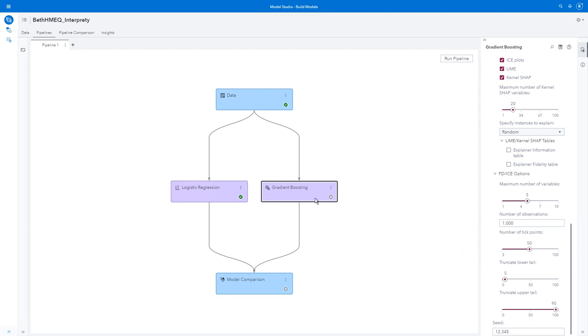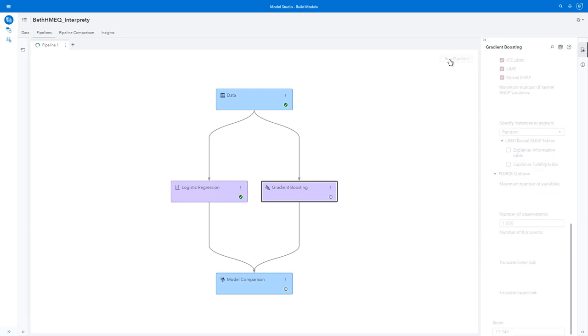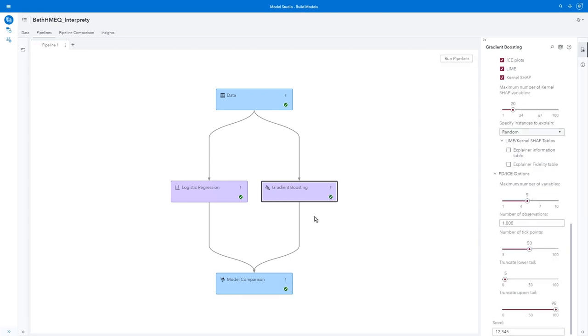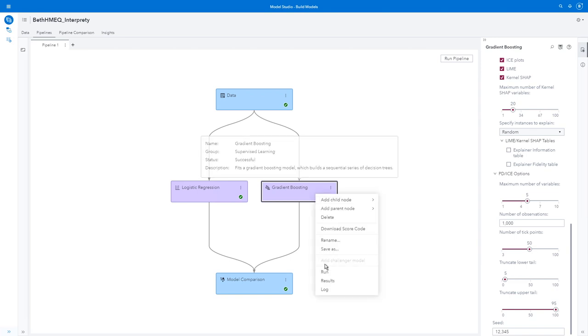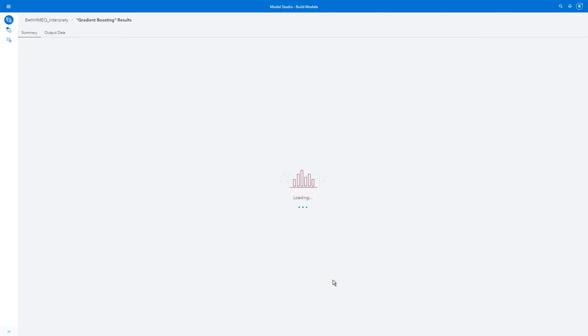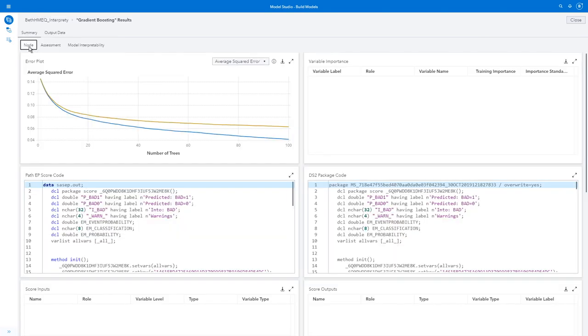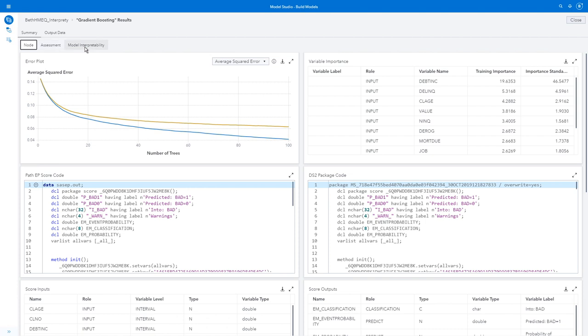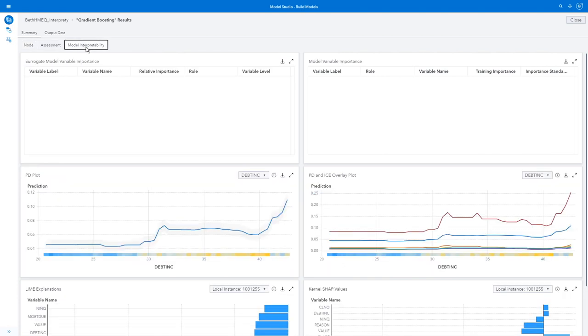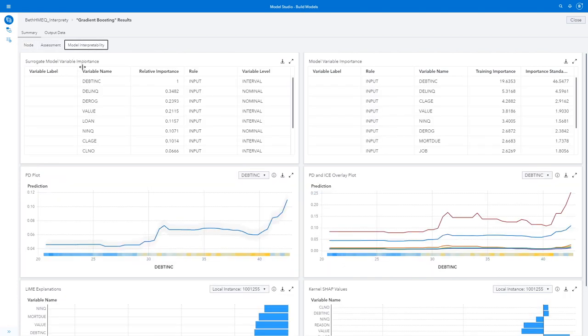I'll run this now by clicking run pipeline. My run has completed successfully, so I can look at the results of my gradient boosting node, and here you see I have model interpretability.